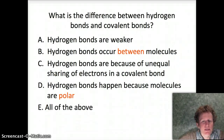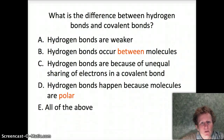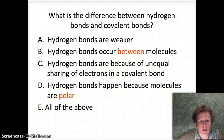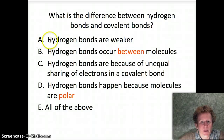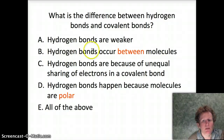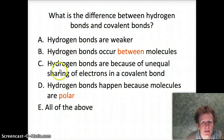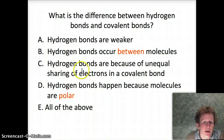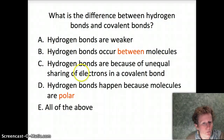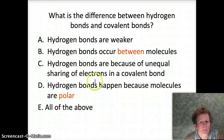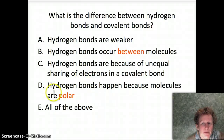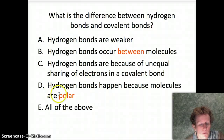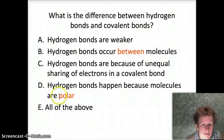The difference between hydrogen bonds and covalent bonds includes all of the following: hydrogen bonds are weaker; hydrogen bonds occur between molecules, not atoms; hydrogen bonds result from the unequal sharing of electrons within a covalent bond; and hydrogen bonds happen because molecules are polar — they have a positive end and a negative end.